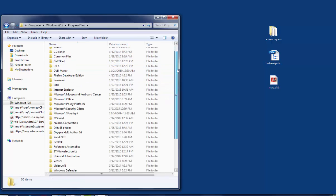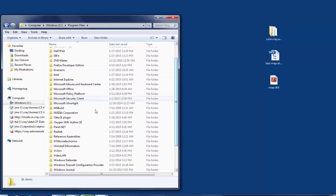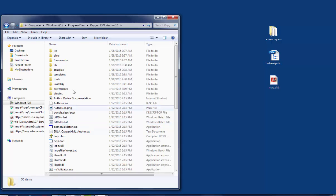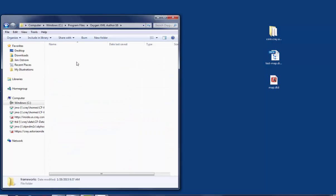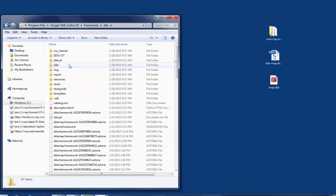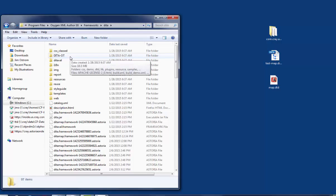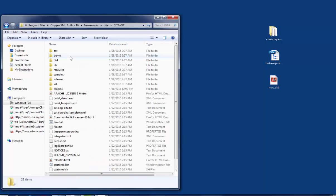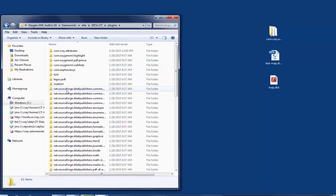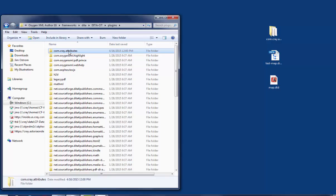Then find the Oxygen XML Author 16 folder. Then find the Frameworks folder. Then find the DITA folder. Then find the DITA OT folder. And under there is a Plugins folder. This is where we're going to copy the Cray.com Attributes folder.